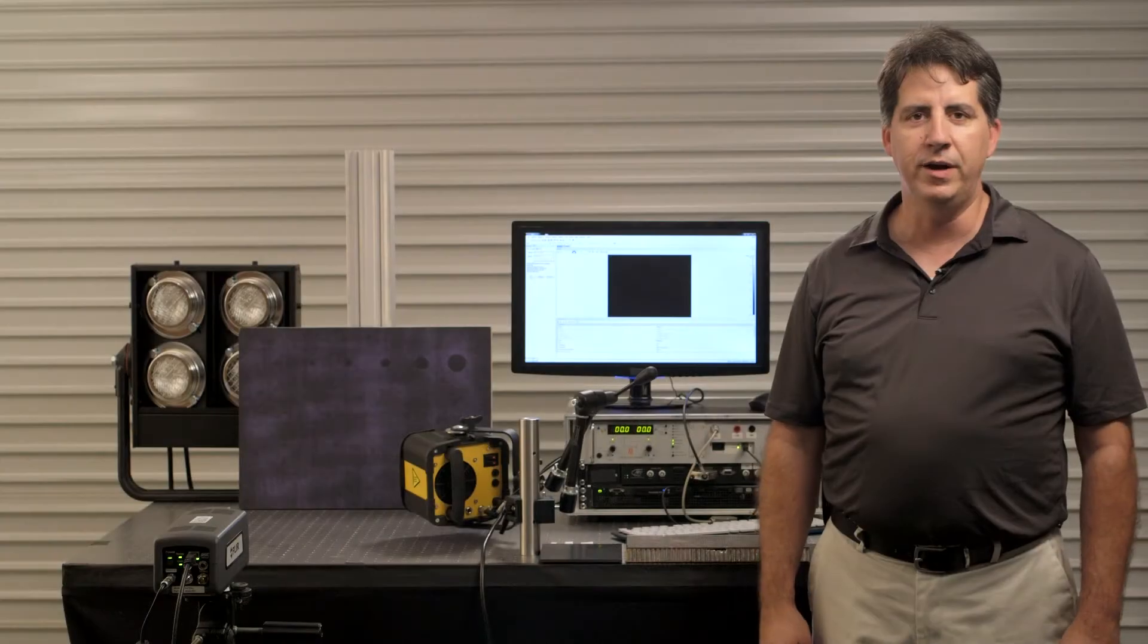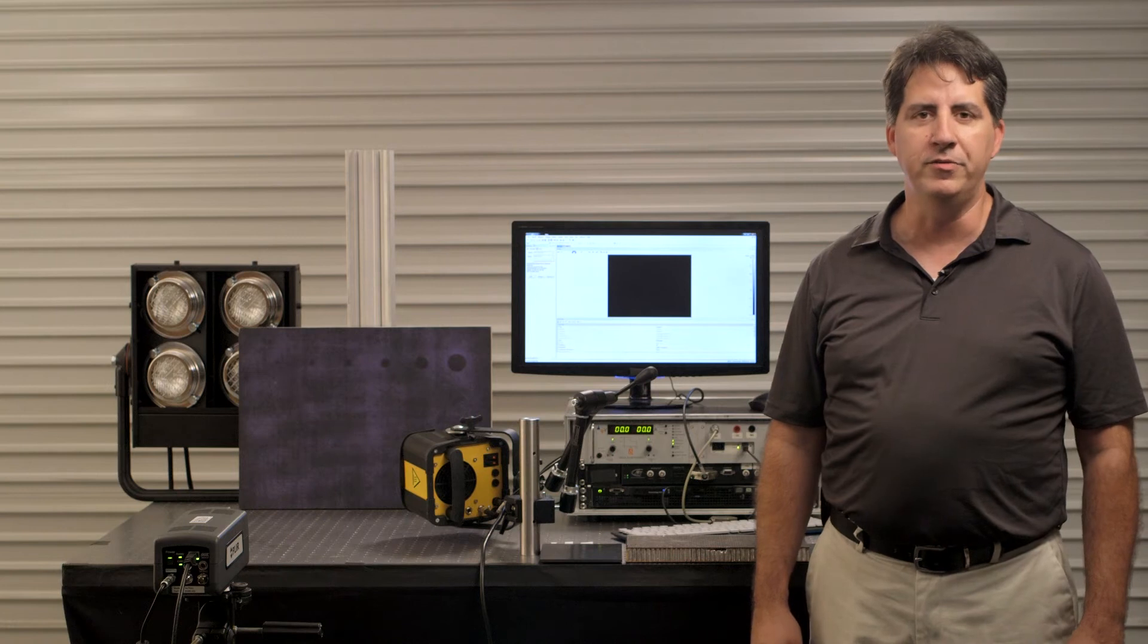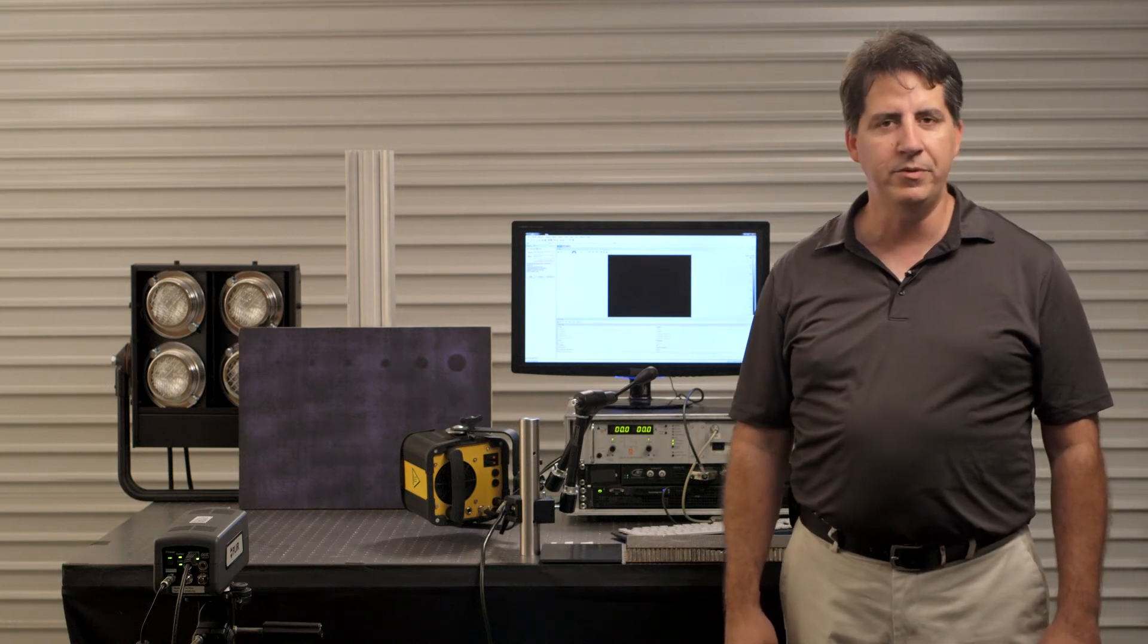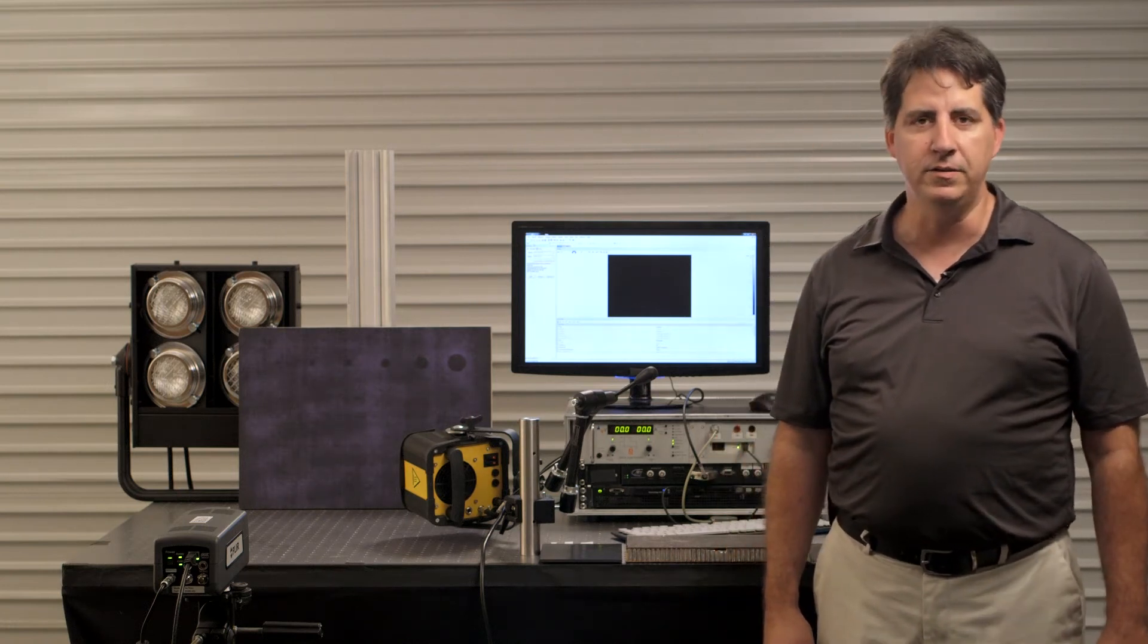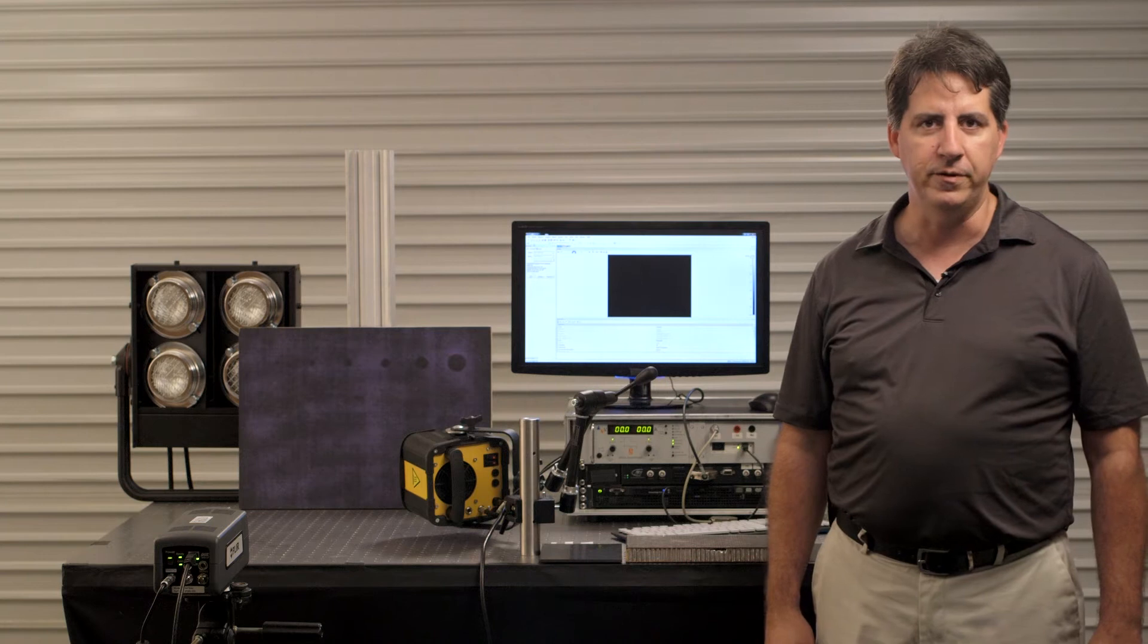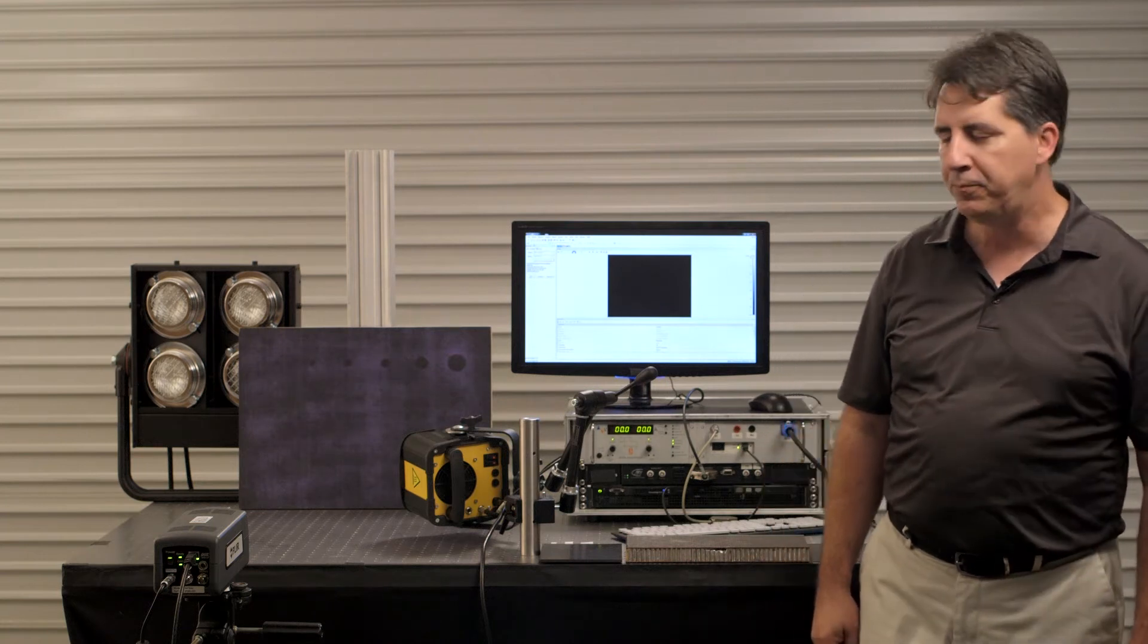Hello, I'm John Cabrera for Mobitherm Advanced Thermography Solutions, and today I'm going to be demonstrating our lock-in solution for IR non-destructive testing.